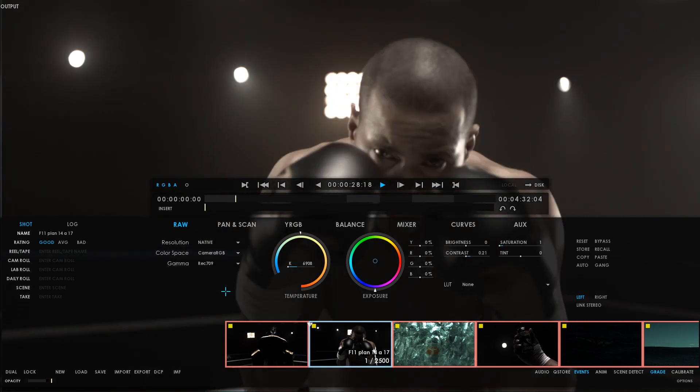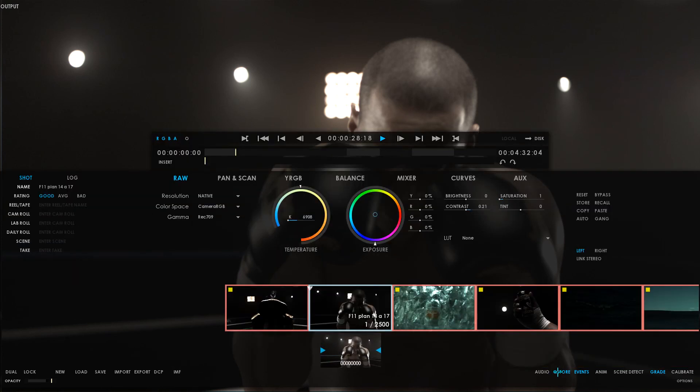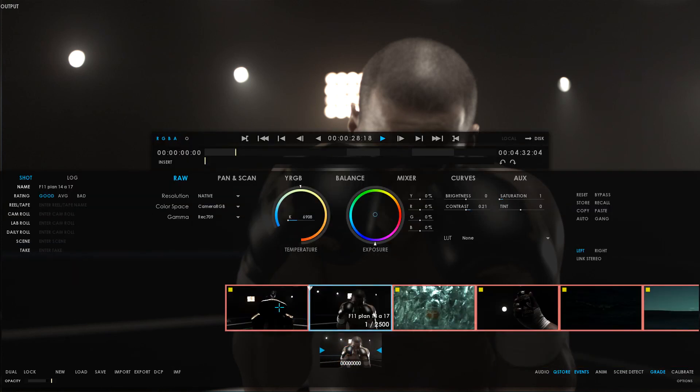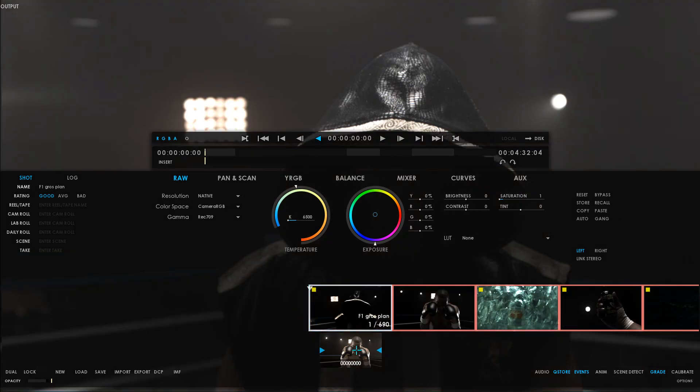If satisfied with the look, you can store it, and then use the Quick Store to quickly recall the same settings on similar shots, like this one for example.